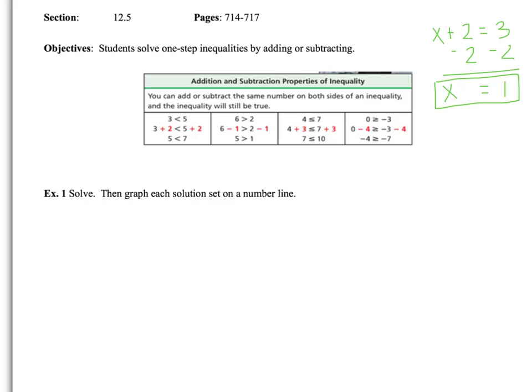You still have to do the inverse operation. The inverse operation of addition is subtraction, and the inverse operation of subtraction is addition.